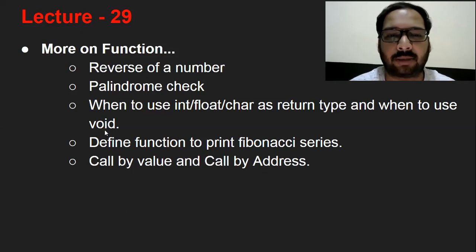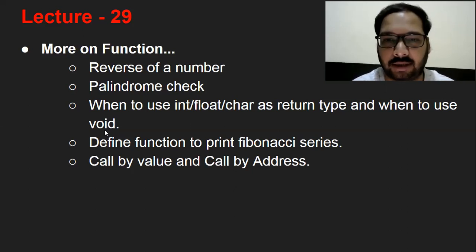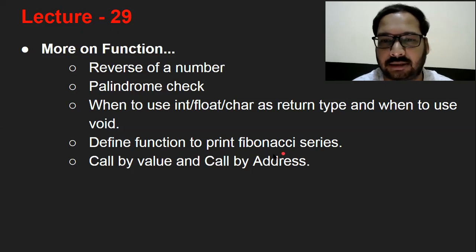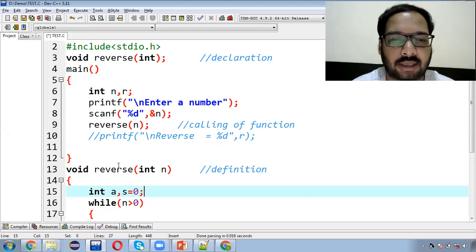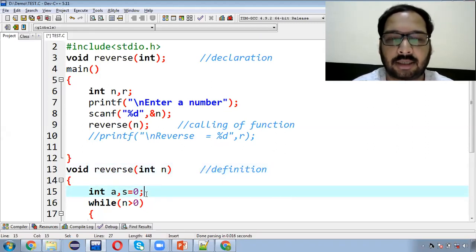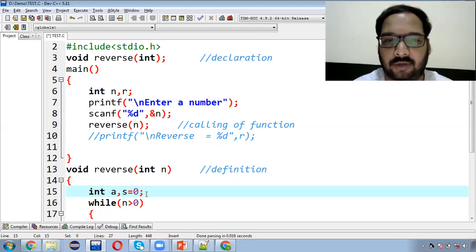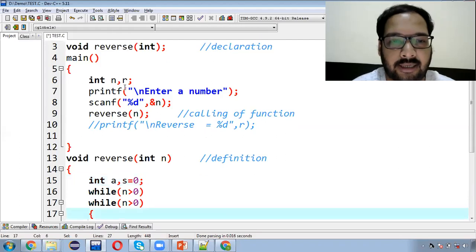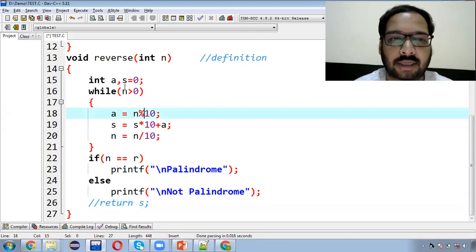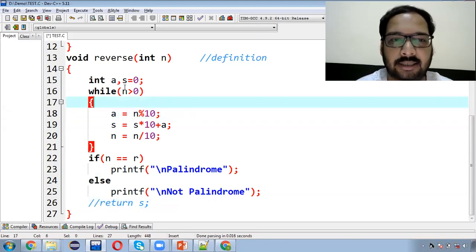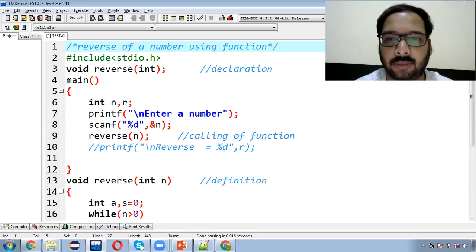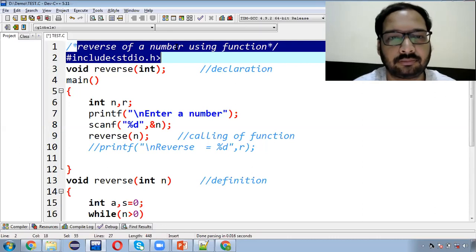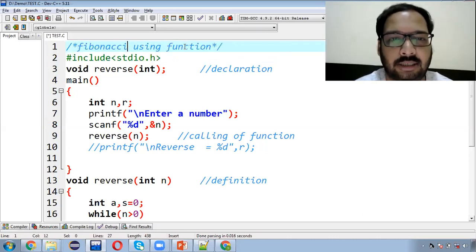आपको होगा कि एक ऐसा real example बताओ जहाँ पर value हम चाहकर भी return नहीं करवाएंगे और हमें void ही as a return type use करना पड़ेगा. तो उसके लिए मैं example लूँगा Fibonacci Series का. जब कोई भी function एक से ज़्यादा value return करने की कोशिश करता है तो वो possible नहीं है, क्योंकि एक function एक बार में एक ही value return करवा सकता है. वो है Fibonacci Series using function.